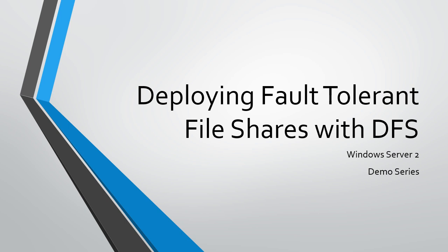In this demo, I'm going to cover building a fault-tolerant file share with DFS. What this means is that when one file server becomes unavailable, users are still able to access file resources on their network.